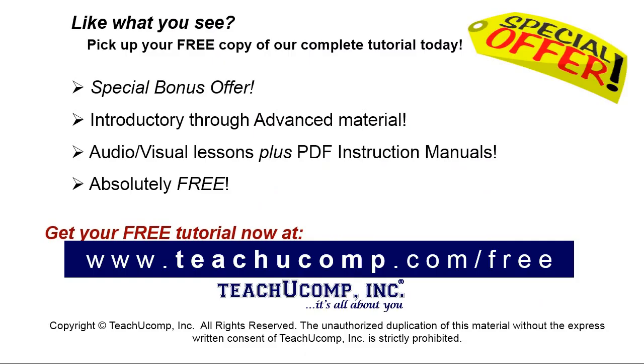Like what you see? Pick up your free copy of the complete tutorial at www.teachyoucomp.com forward slash free.